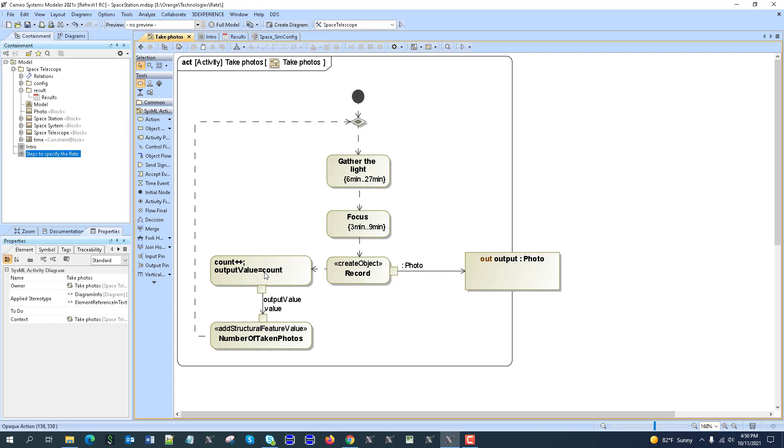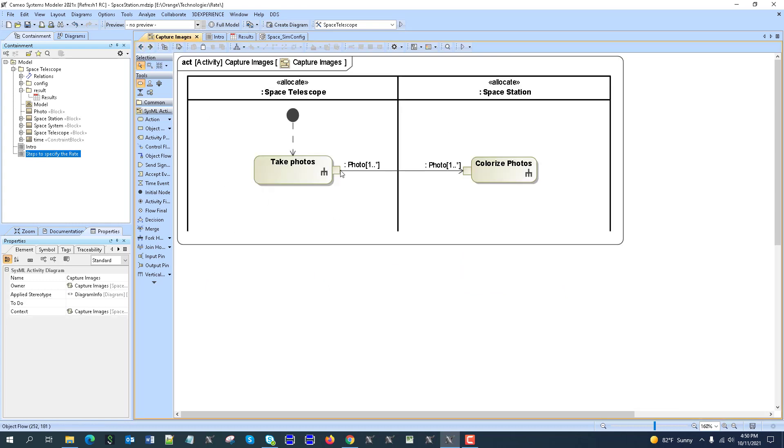And then we are counting, increasing the count and assigning the count to number of taken photos. And then we repeat. So we have this loop which will generate the photos, but photos will not stream because this will not end. So we can see how that will work.